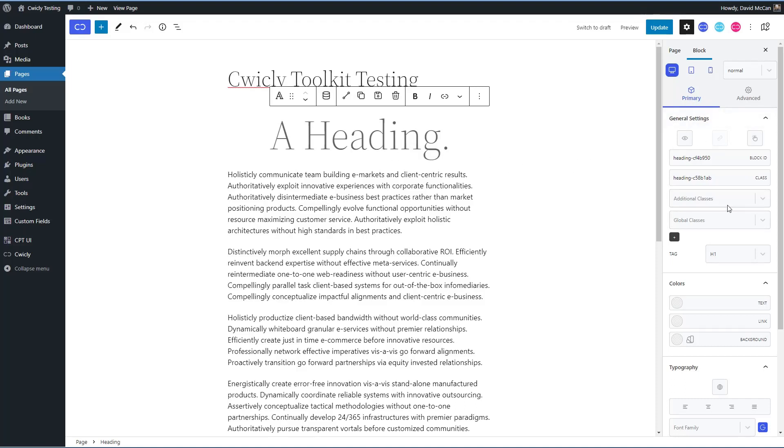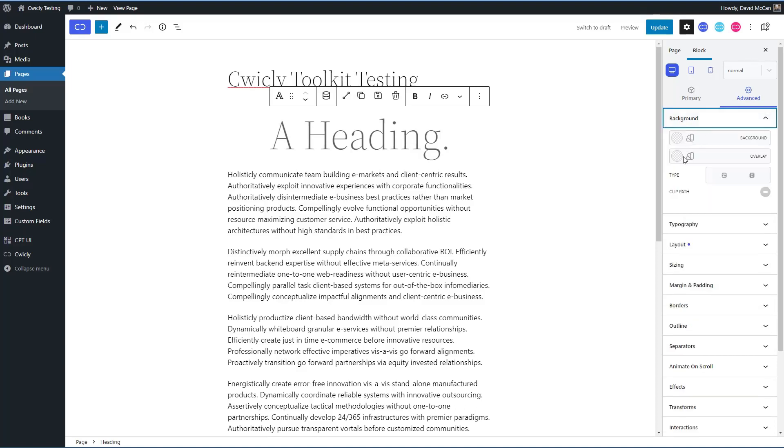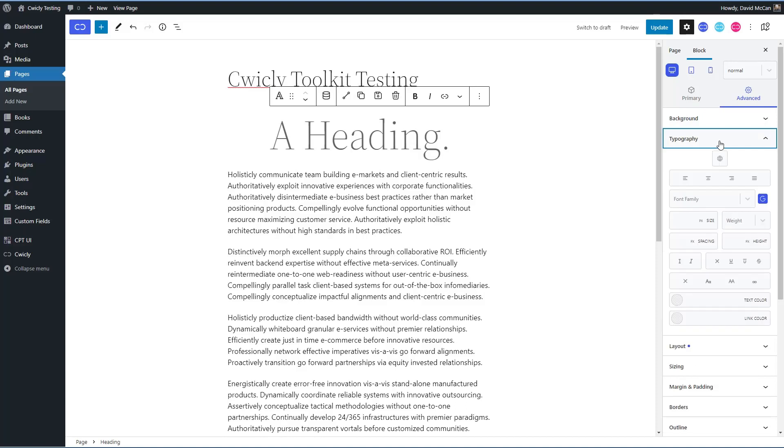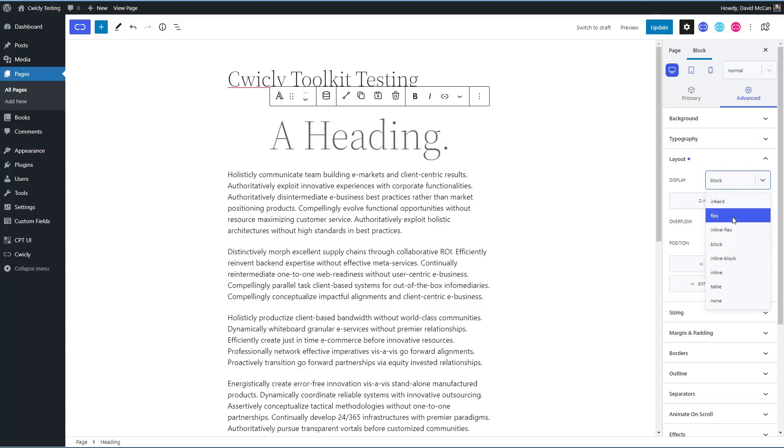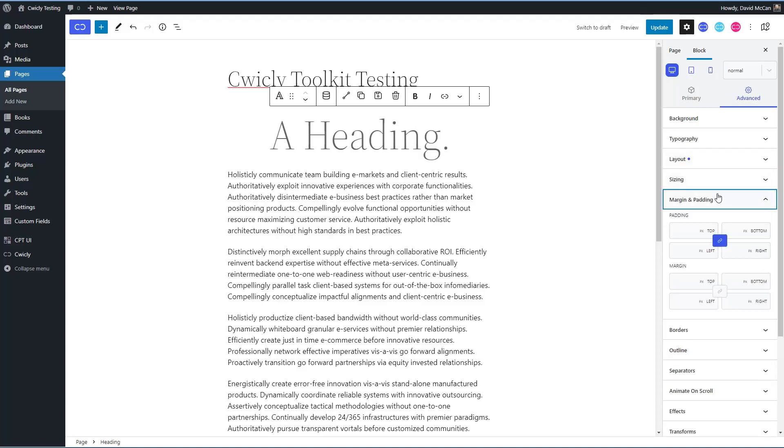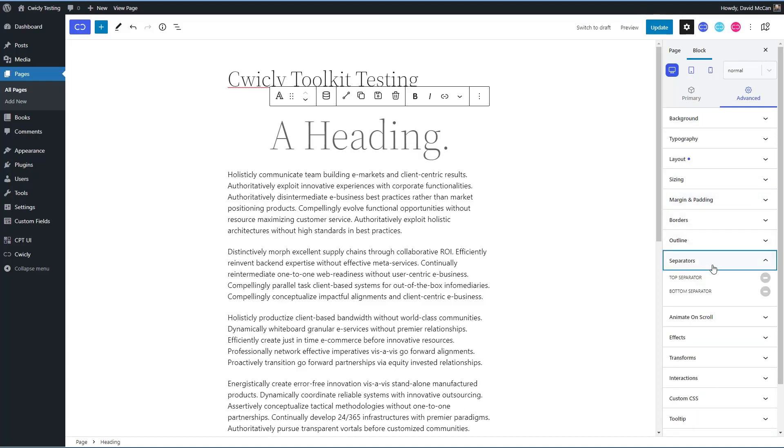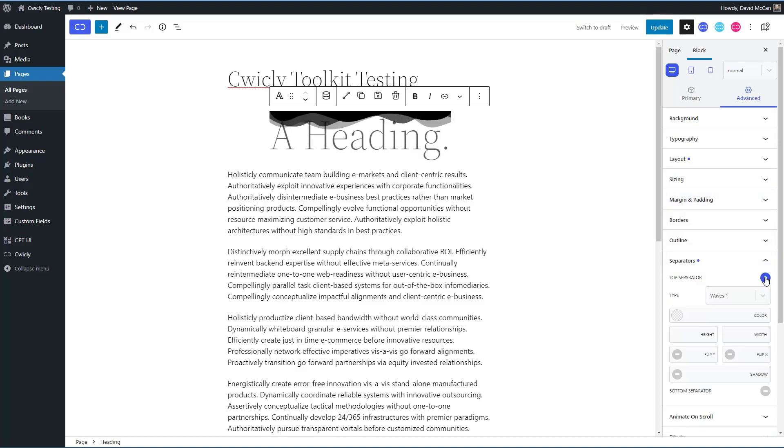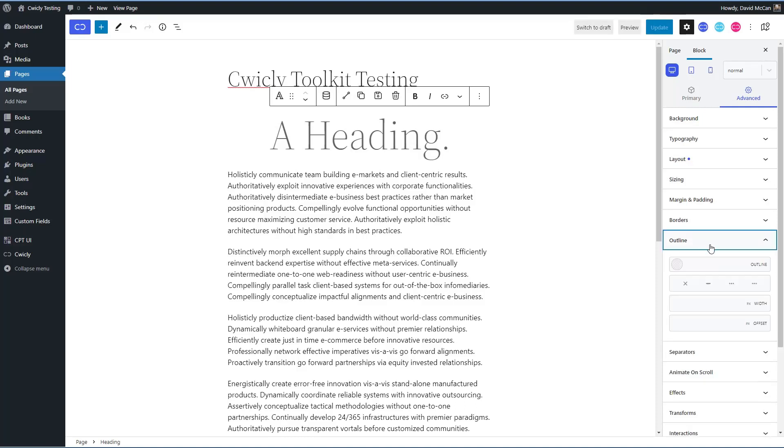So the options available in the primary tab might vary by which block you have. So like an image block, you know, you'd have the option to pick your image. Okay, but the advanced options are a standard set of options that are the same for every block. So you have background options, you have typography options, layout options. One of the things to note is that Cwicly comes with Flexbox built in. So that's available. There's sizing options, margin and padding, borders, outlines, separators. You've seen those kind of things before.